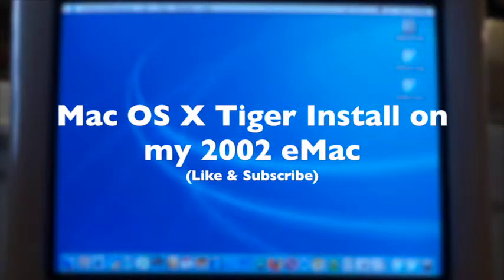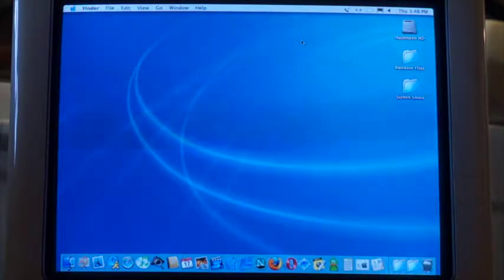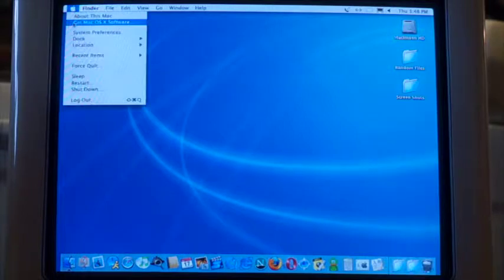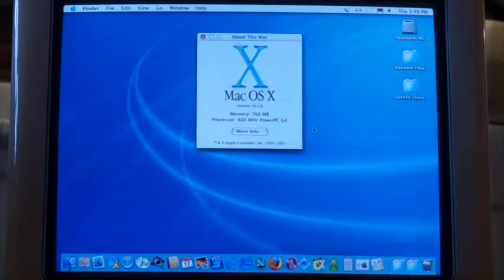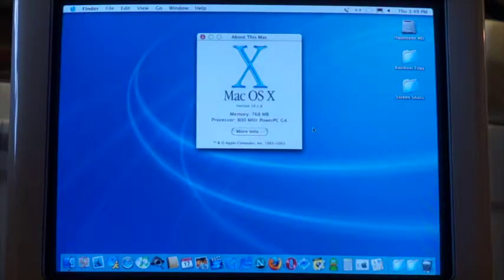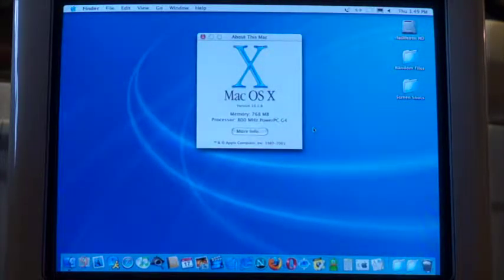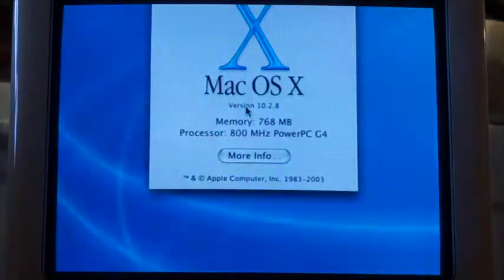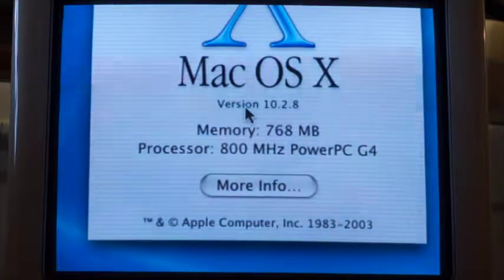This is my 2002 eMac. It's got a PowerPC G4 processor, 800 megahertz, with 768 megs of RAM. It's got a dial-up 56k modem, a SuperDrive, and NVIDIA graphics. It came stock with 256 megs of RAM but I upgraded it to 768. We still have macOS 10.2.8 on it. What we're going to do is install macOS 10.4 Tiger using an install DVD I bought, so we can get some more life out of the system. Let's jump straight into it.